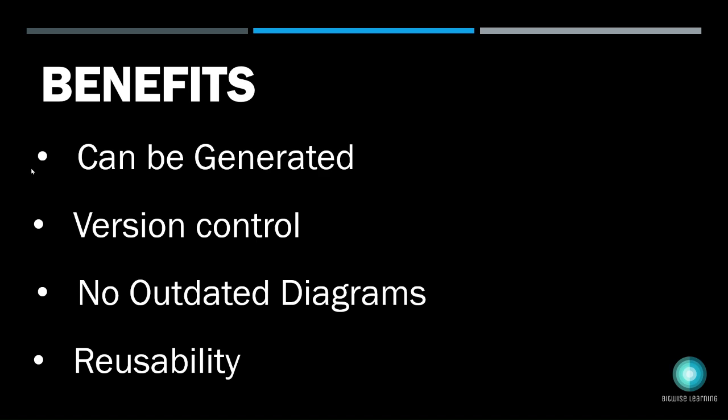The other one is version control. Because you're going to embed this into your code repository, you can see the previous version and you can update like how you do it for other business logic, and you are able to keep the diagram up to date. Most of the problems in the enterprise is not enough documentation or not up-to-date documentation. Because it lives with the code, you could be able to update it then and there when there is a change in the architecture.